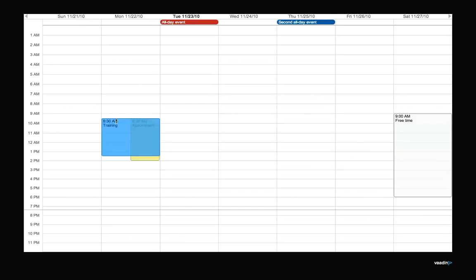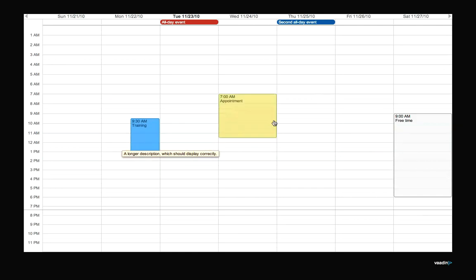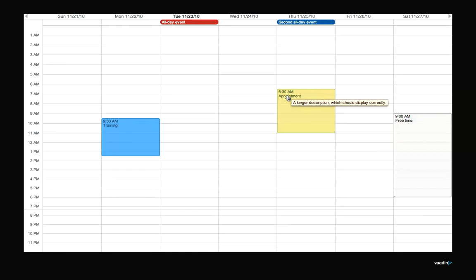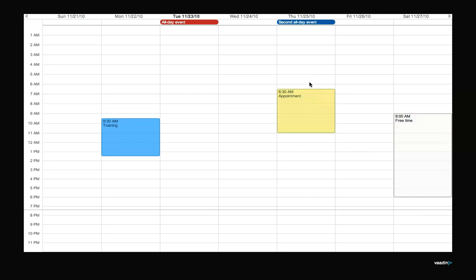I can also resize them, and that's the default implementation. You can of course implement your own. For example, when you click any event, you might want to show a pop-up or something like that. One more attribute on the interface - we have all-day events and normal events. All-day events are shown a bit differently on the UI and they don't have a time shown, for example.